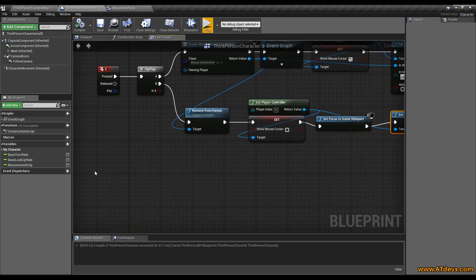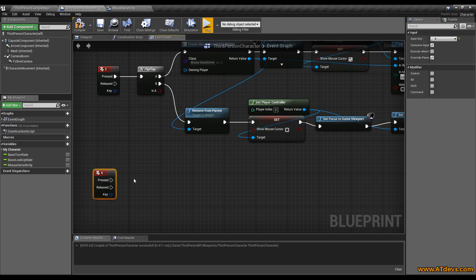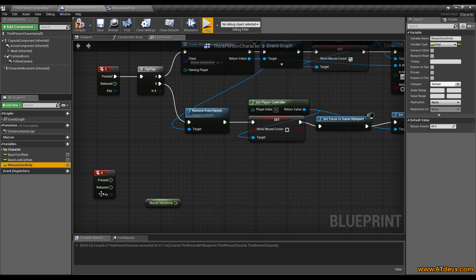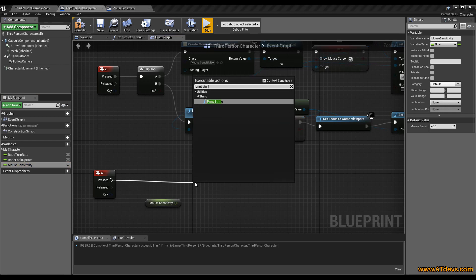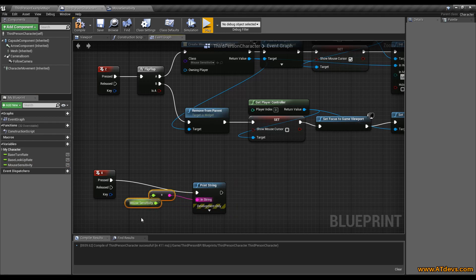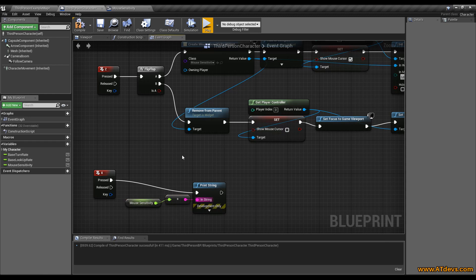The second key I want to use here is the X key. I just want it to show us the value of the mouse sensitivity. Drag it out, hold the control key and you will automatically get the get value. I want to just print the value — type print string and connect the values. So that's everything I want to do in the character right now.